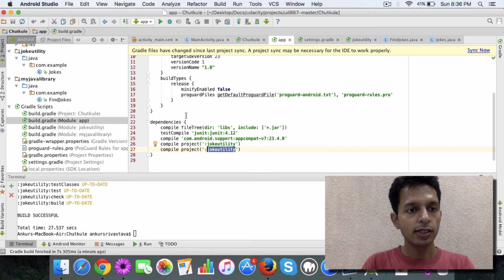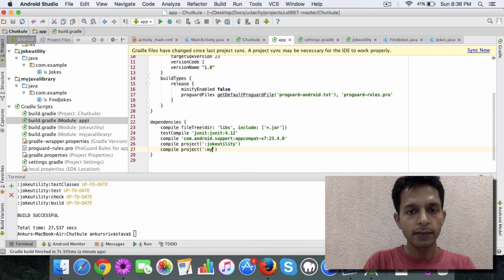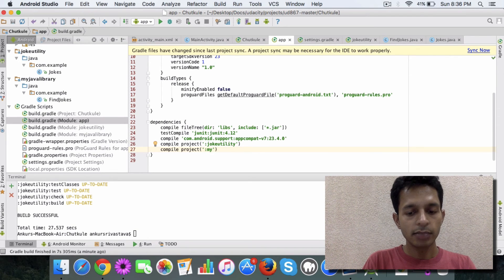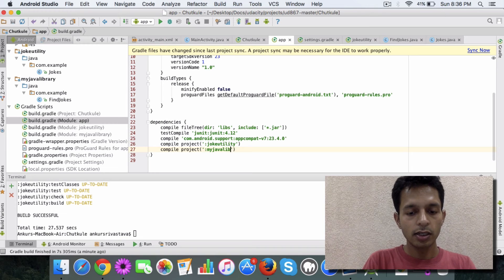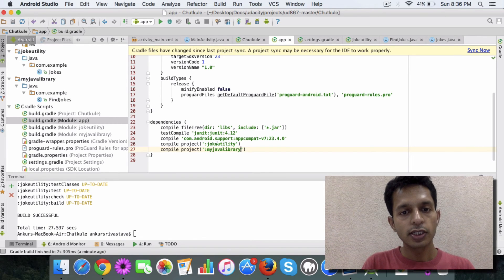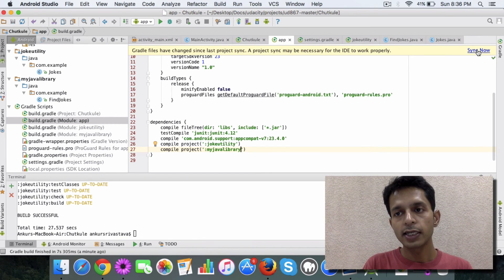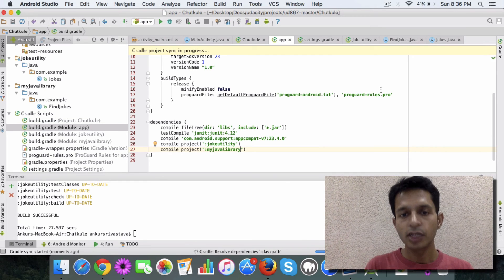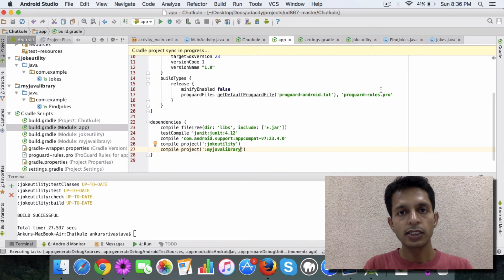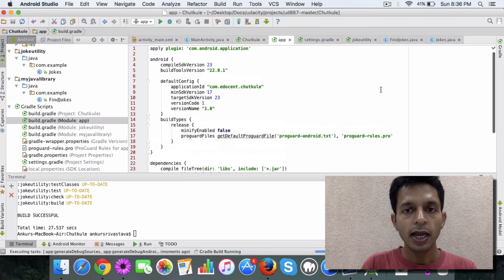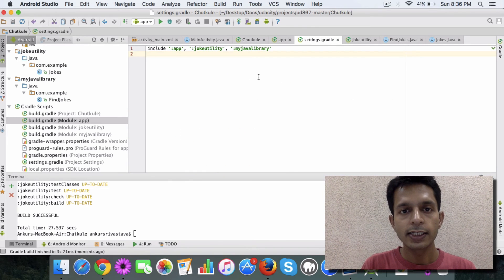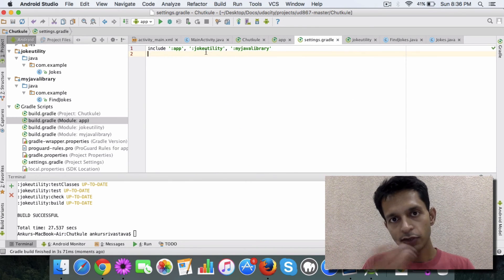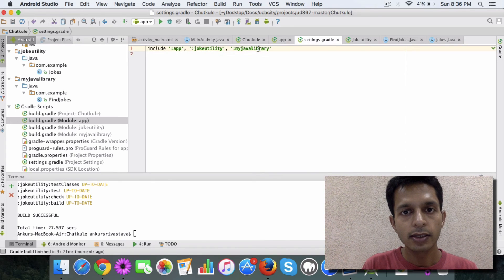So if I want to use the new dependency, then I need to specify it here. And the new one is called my Java library. So this is the dependency, and this simply tells Android that in future we will be using this dependency in our app code. And one more small change is in settings.gradle.